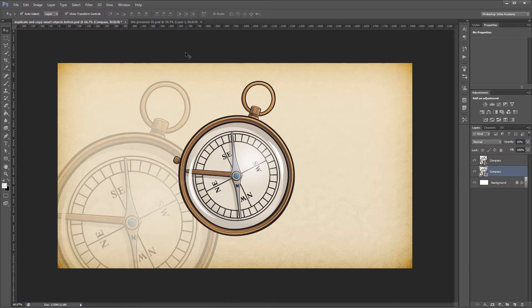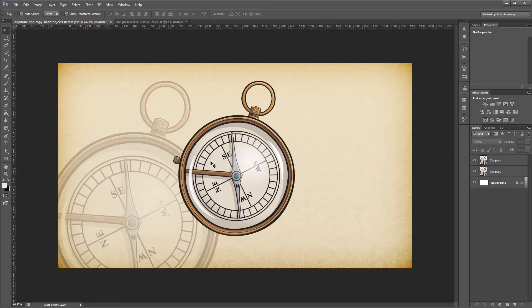Now let's say I wanted to replace the image in both of these smart objects. Since they're duplicates, if I replace the image in one of them, both of them are going to change.